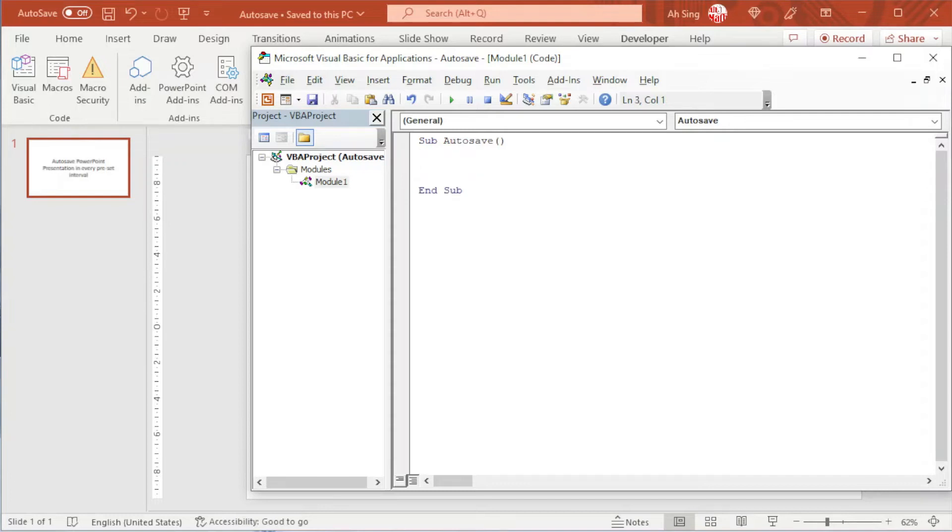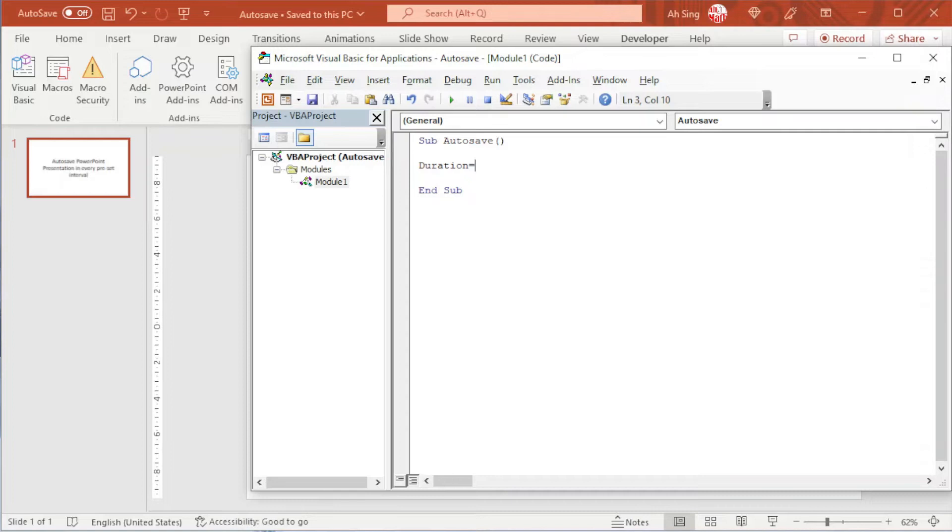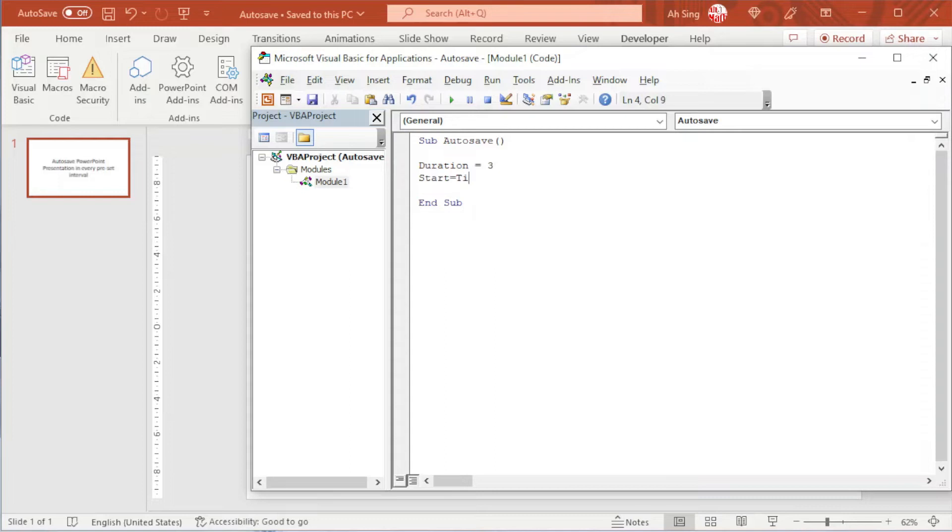We need two dummies here. One is to record the duration and this duration must be measured in terms of seconds. So which means that if we need one minute, then we should use 60 seconds. If we need three seconds, then we type three. Another dummy is to record the start time. We are going to make use of the timer function to run this timer.